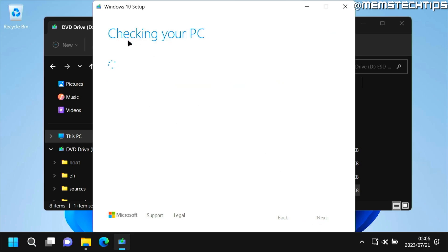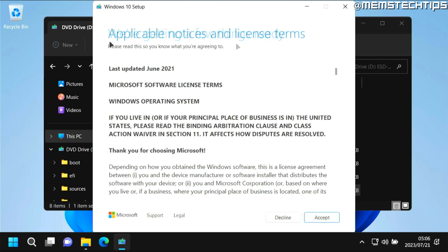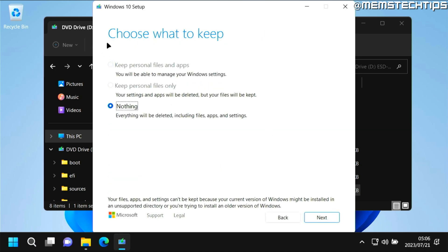It'll then do some checks on your PC. Next you'll see the notices and license terms screen. You can read through this if you want. I'm just going to go ahead and click on accept.